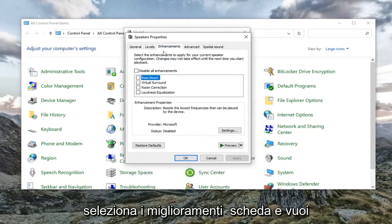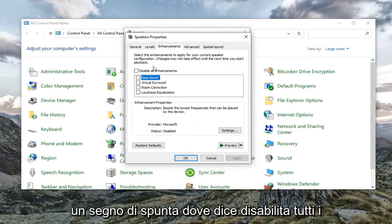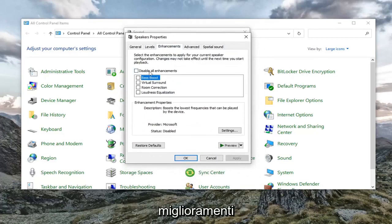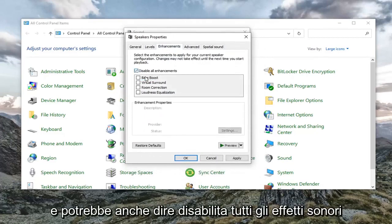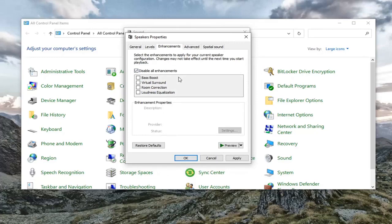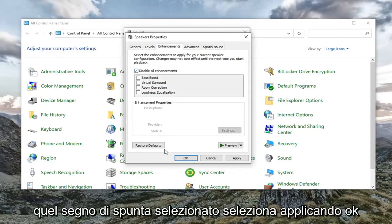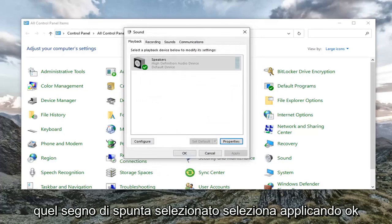Select the enhancements tab. You want to check mark where it says disable all enhancements. It might also say disable all sound effects. Either or. Keep that check marked. Select apply and OK.